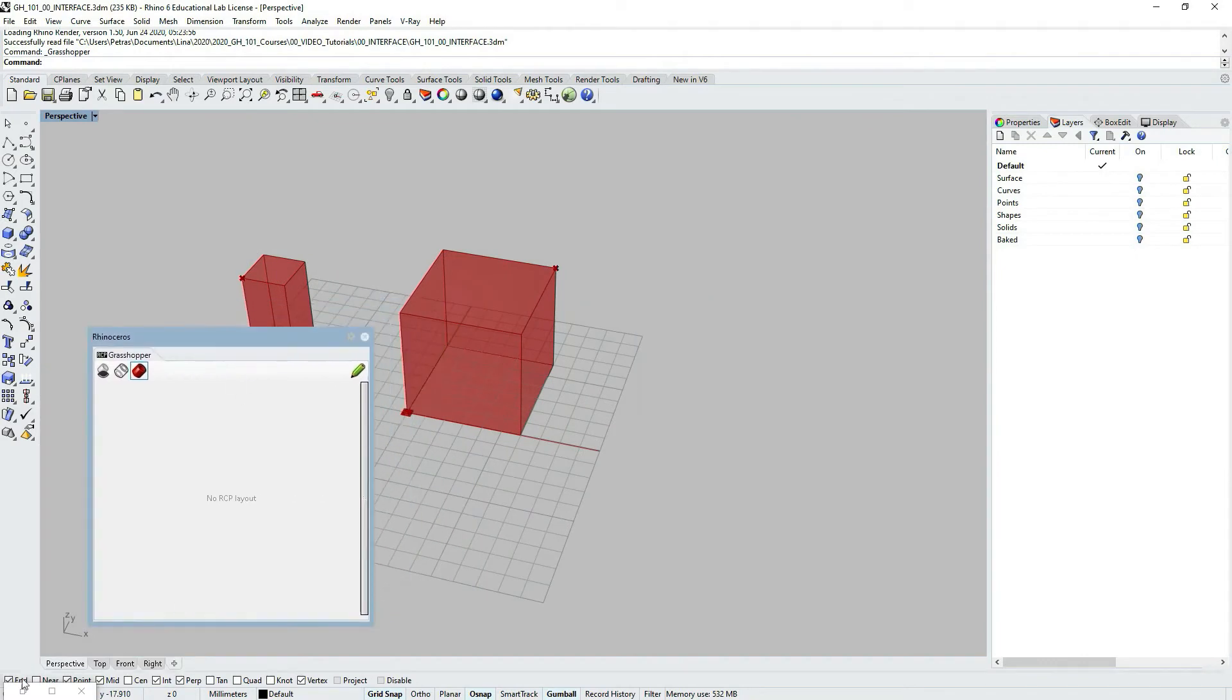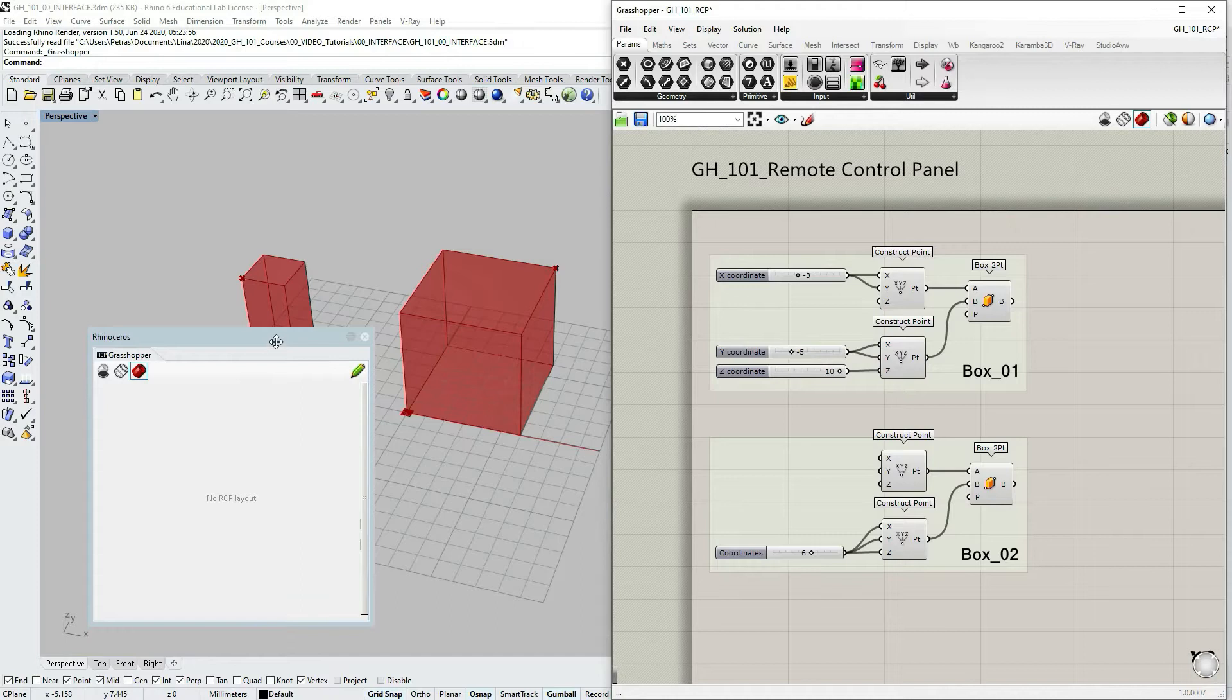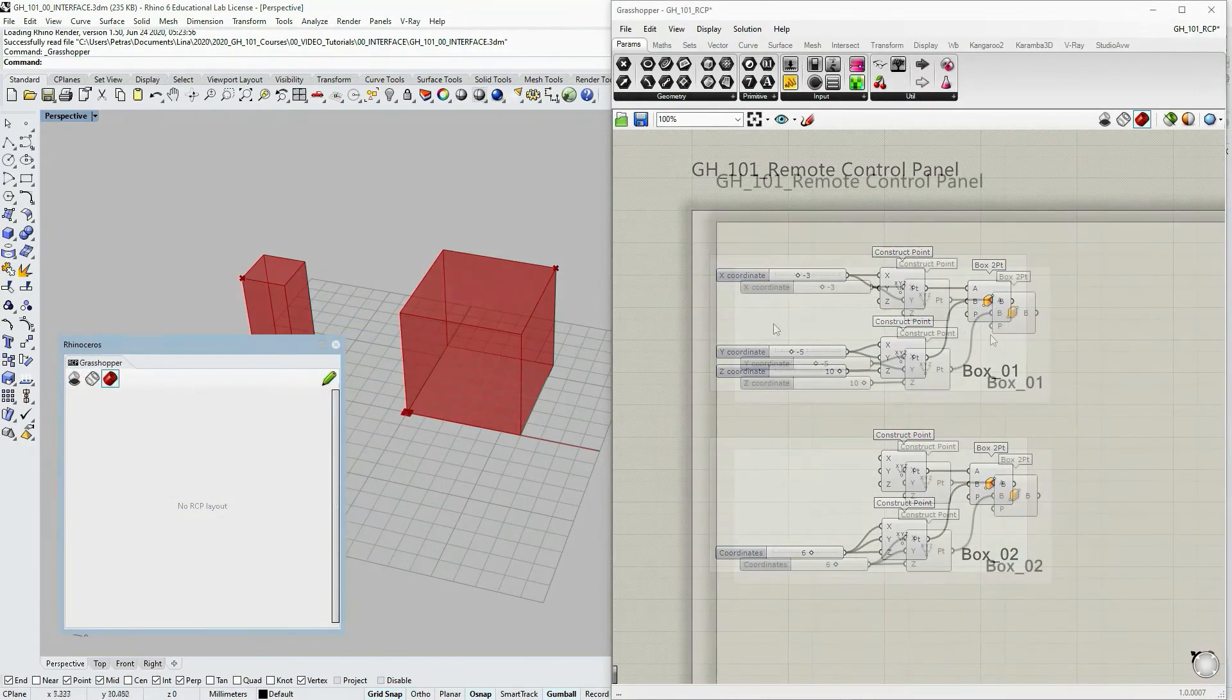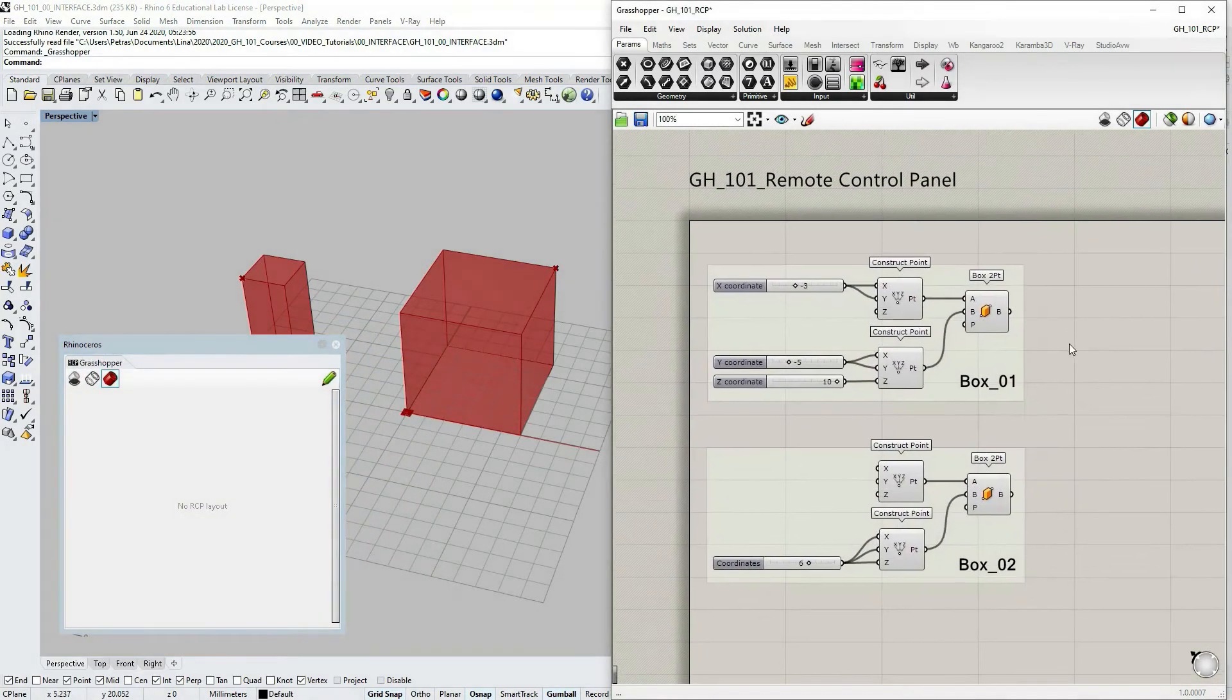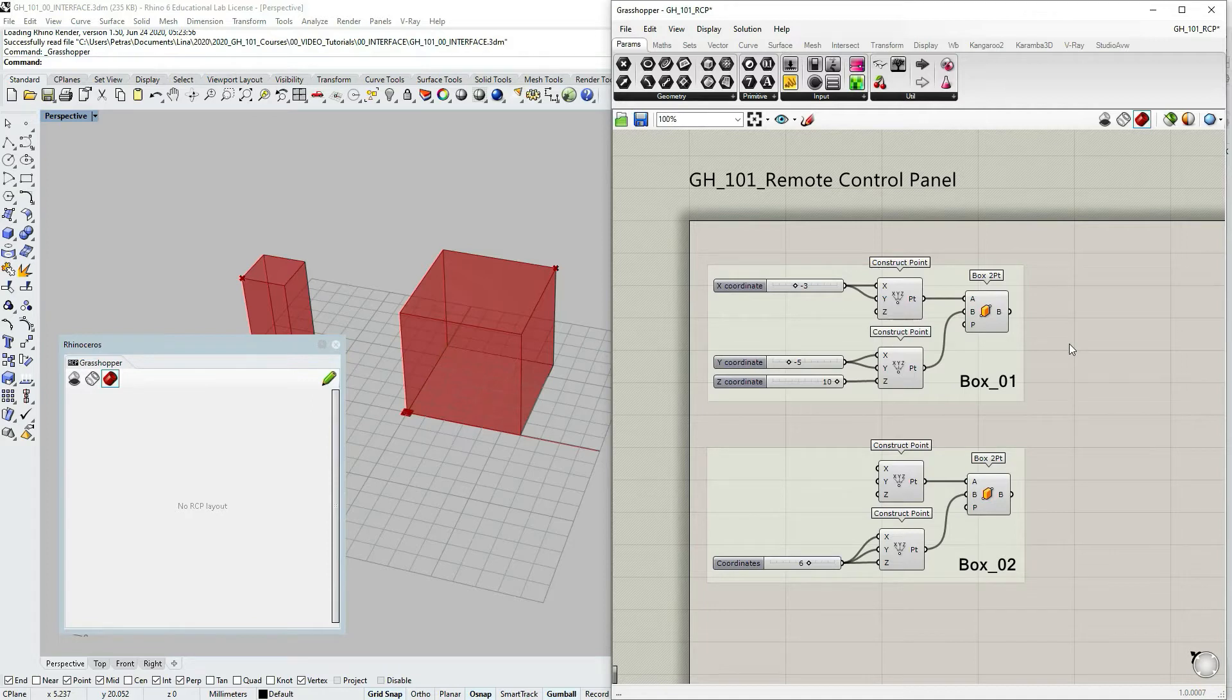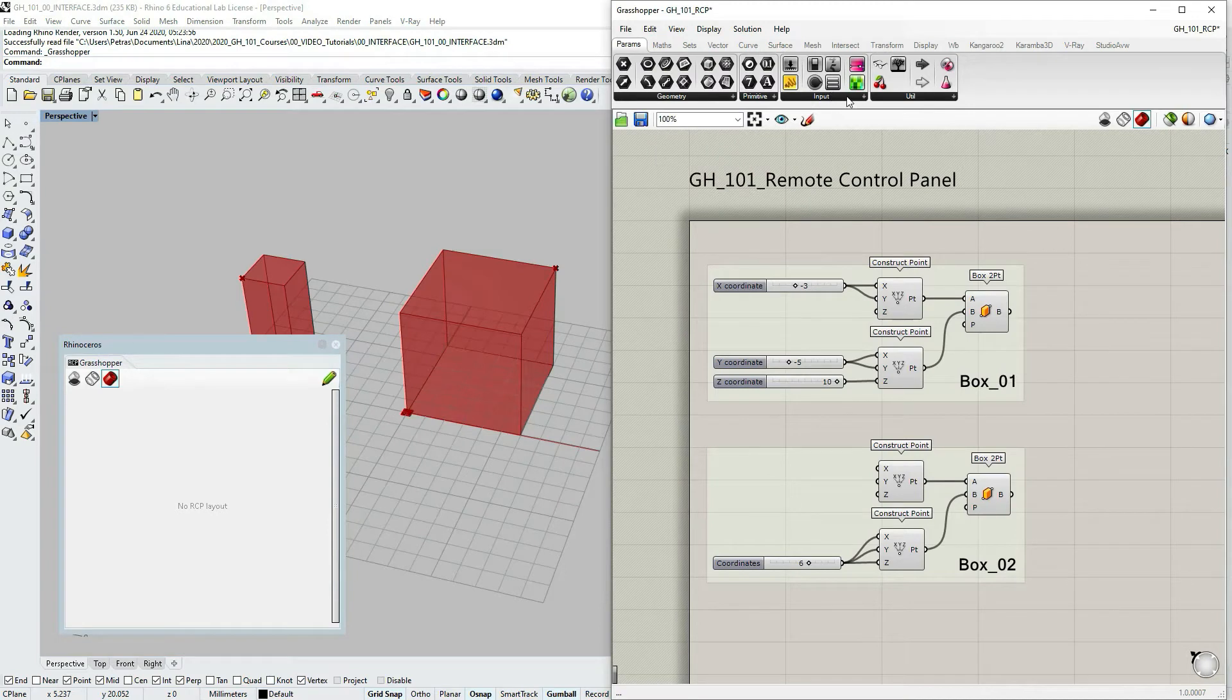Let's open the Grasshopper window again. First what I want to mention is that not all the Grasshopper objects have the possibility to be published into the remote control panel. But the ones that have this possibility you would find under params and input.